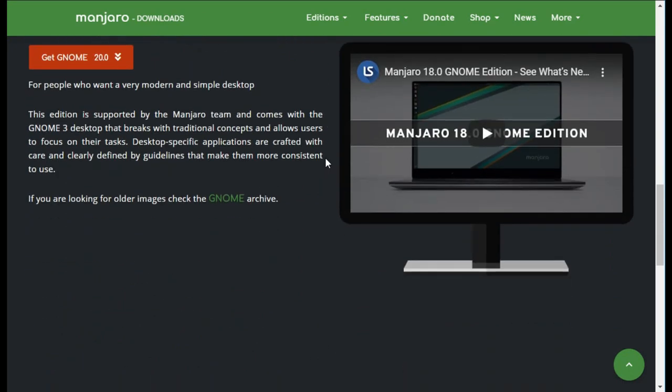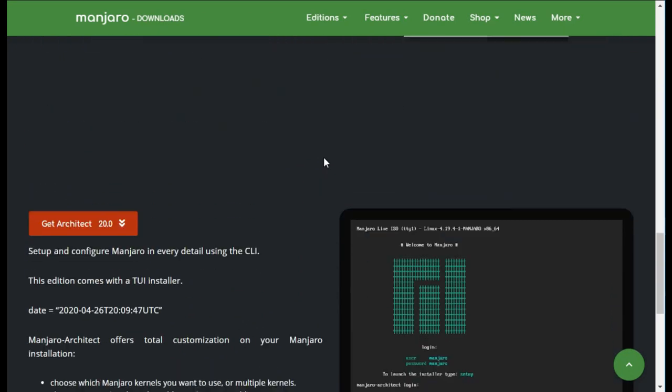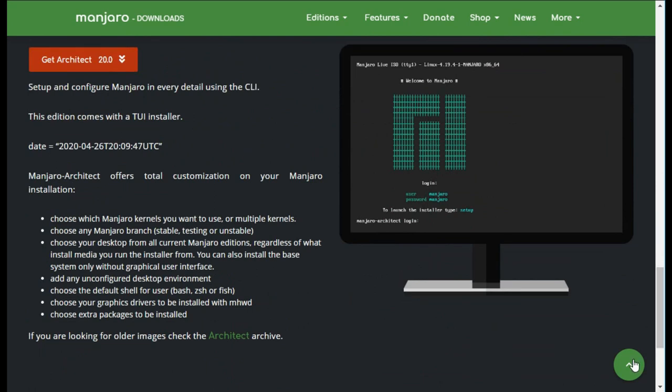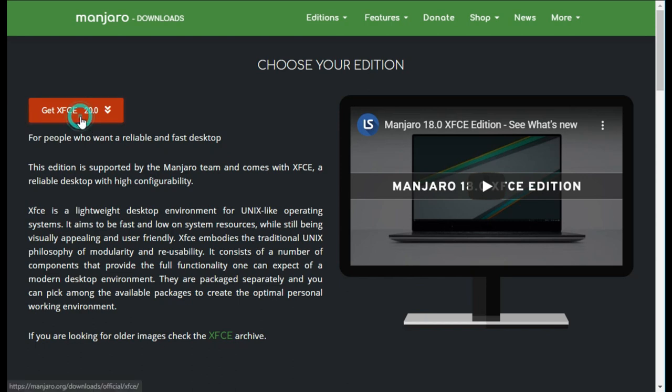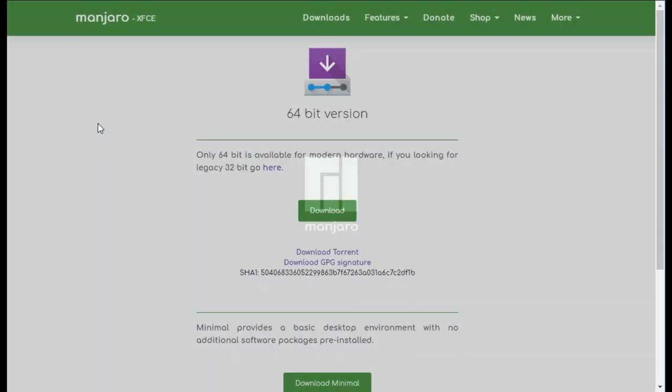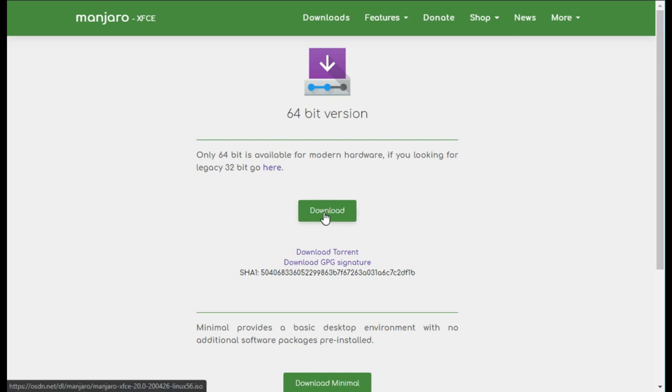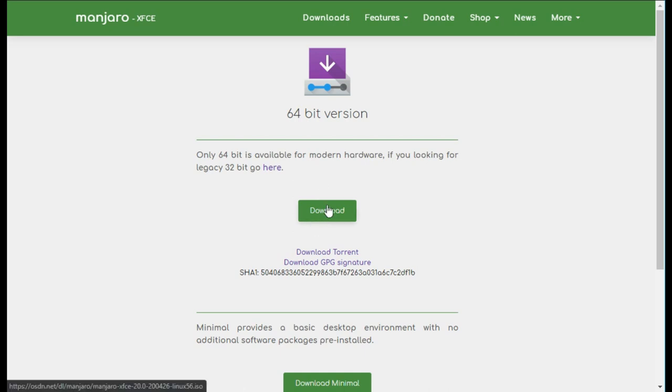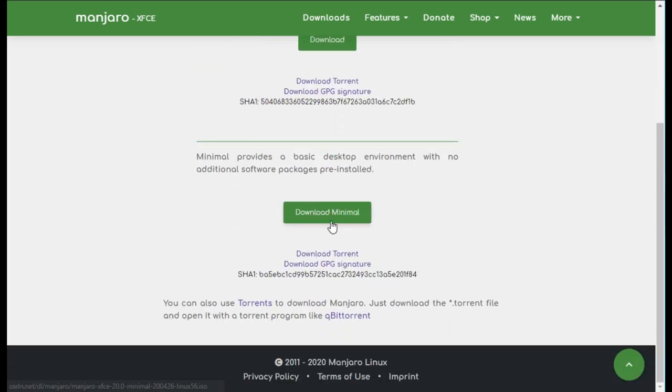There is also an architect version which comes without any graphical user interface, so that is just for advanced Linux users. I choose the XFCE desktop. Just click on that button and then you can download the 64 bit version. There is also a minimal desktop environment image that comes with no additional software packages pre-installed.